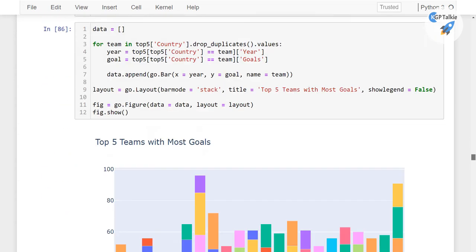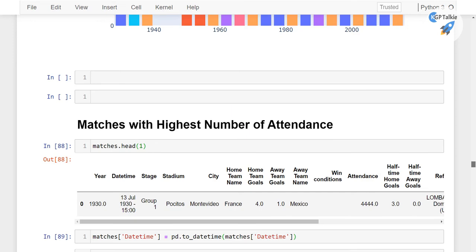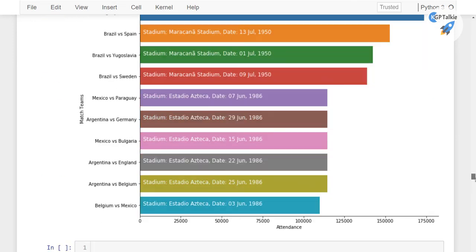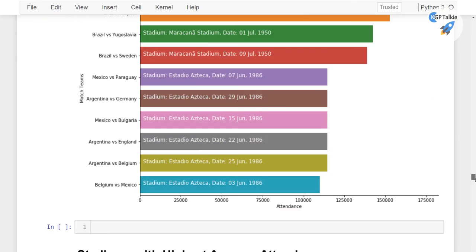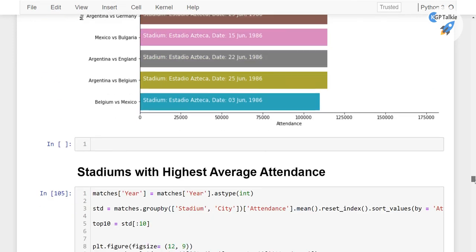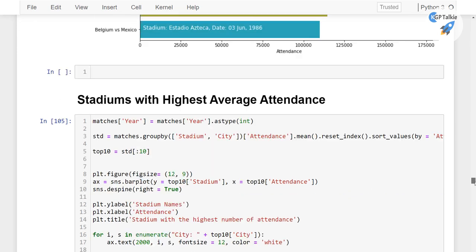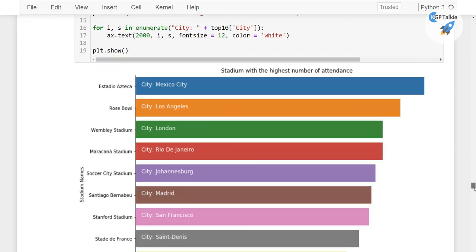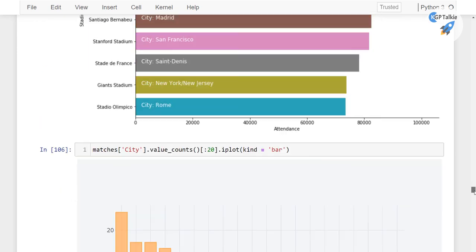A lot of statistical analysis is going to happen in this section. Then we will be seeing the stadium-wise maximum attendance as well as the city-wise maximum attendance.